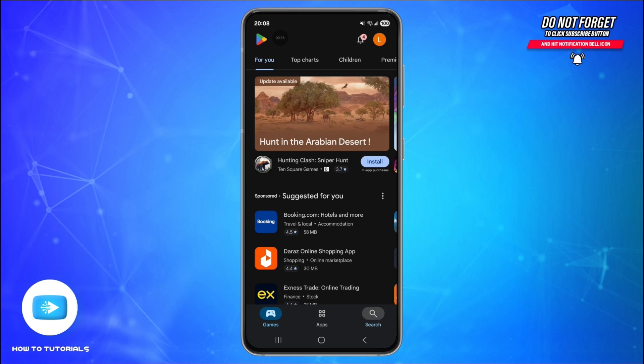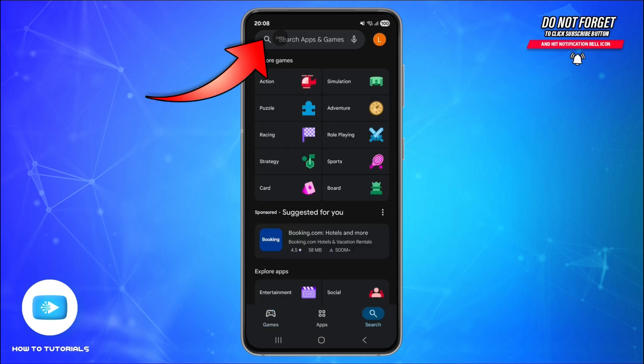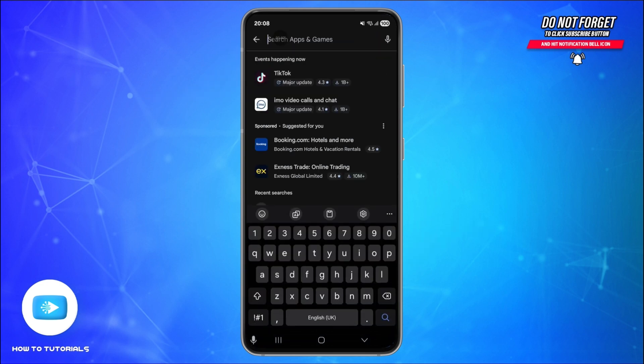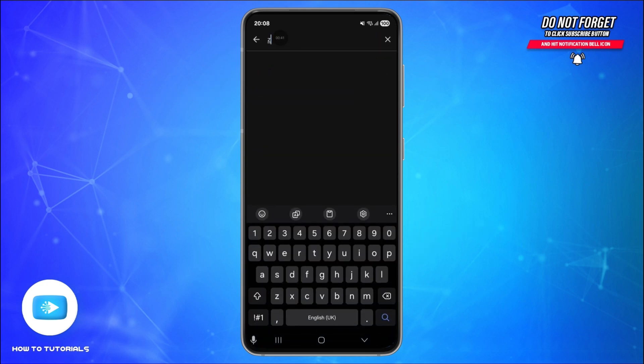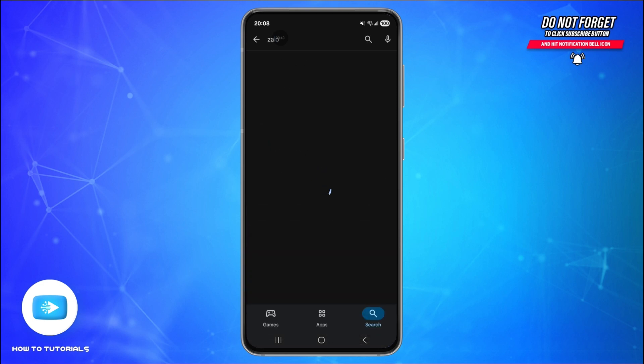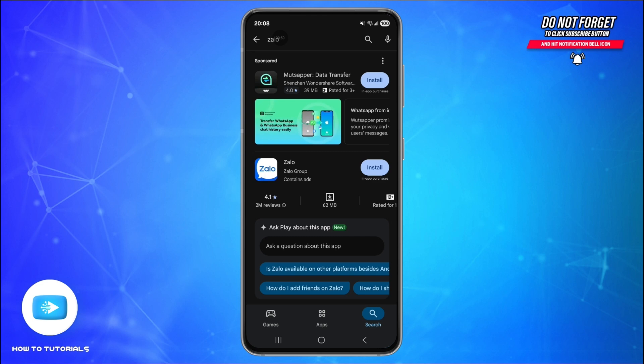Tap on the search bar at the top and search for Zalo, that's Z-A-L-O. Now look for the official app by Zalo Group with a blue chat bubble icon.